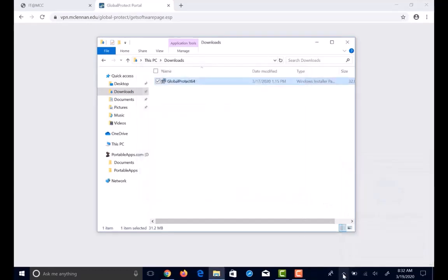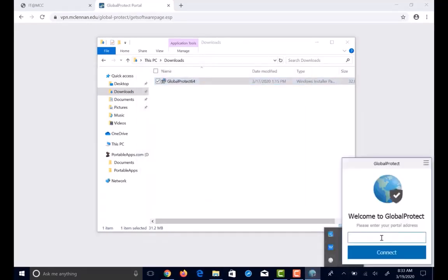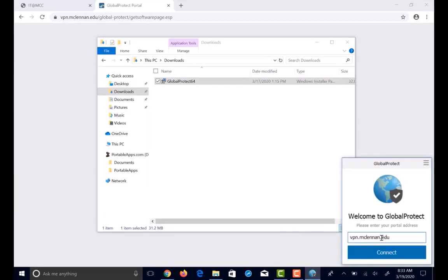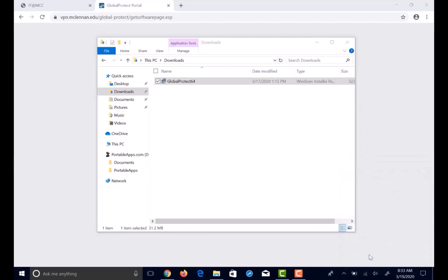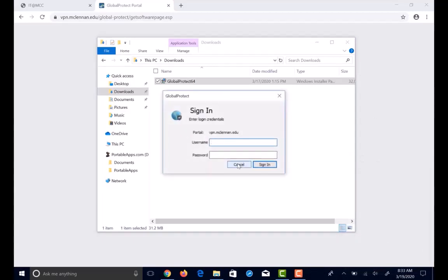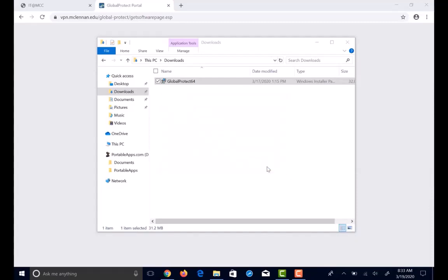Click on the up arrow in the system tray and click on the moon looking icon. Once welcome to global protection pops up, type in vpn.mcclennan.edu for the port address. Click connect. At the sign in prompt, type in your username and password and click sign in.